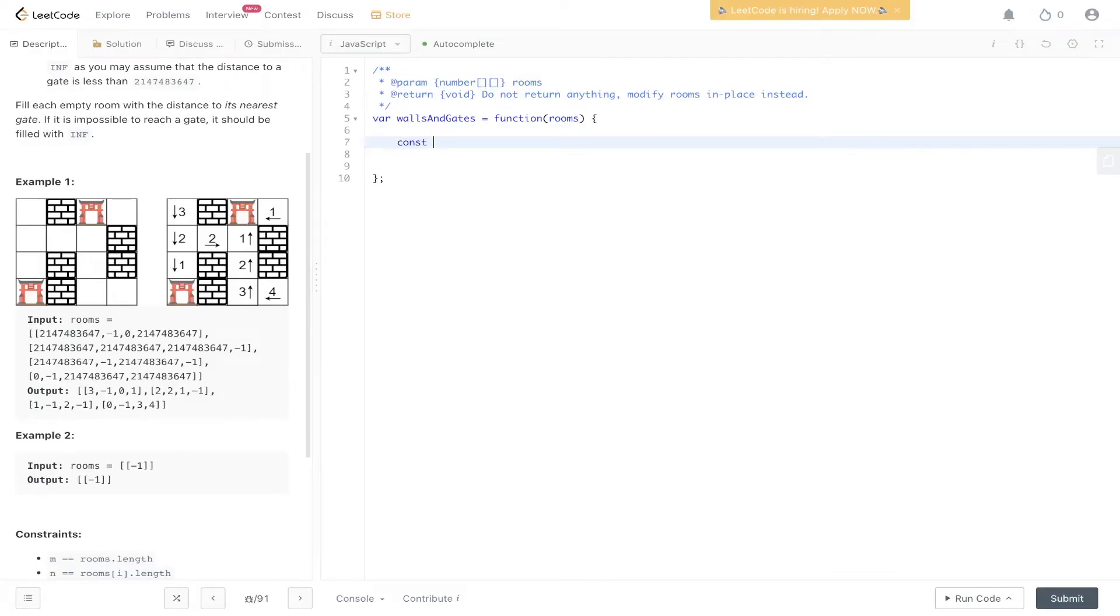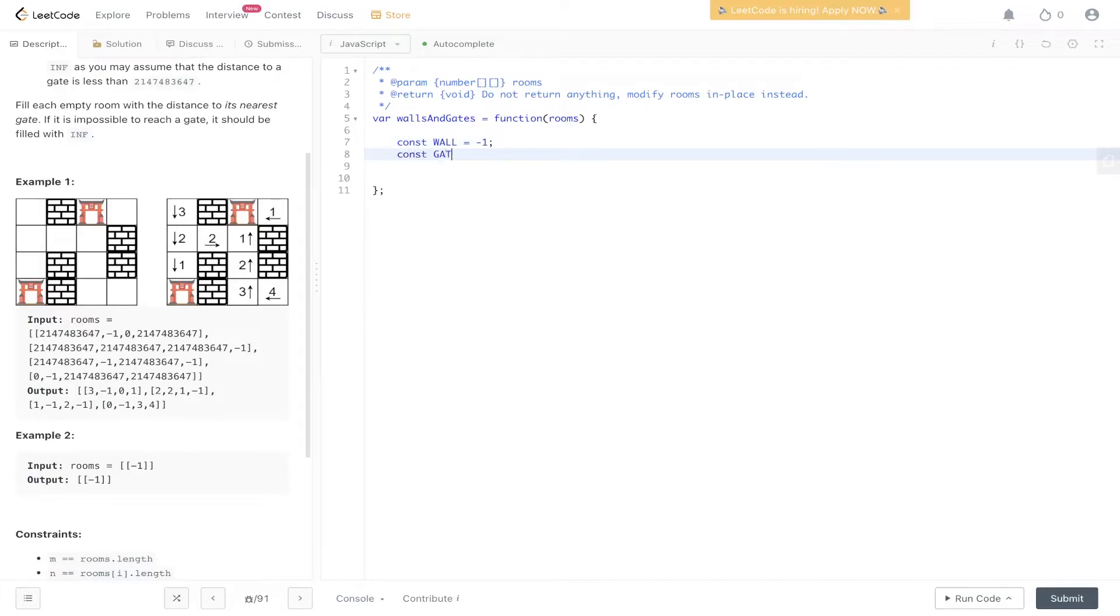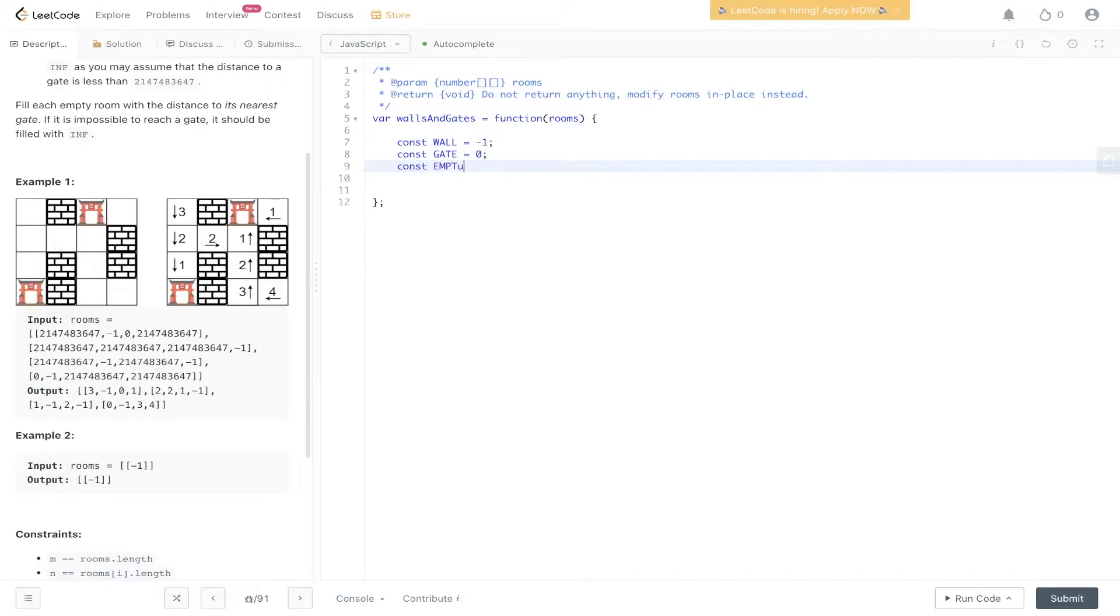To start off this code, let's write out the constants. Wall is equal to minus one. Gate is equal to zero. Empty is equal to this value.